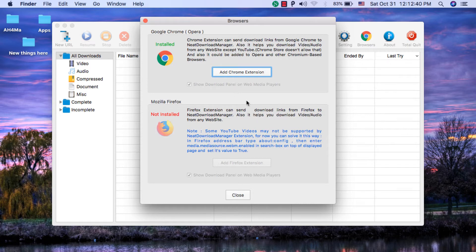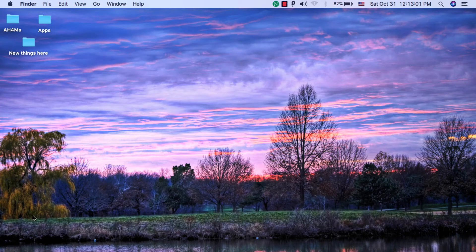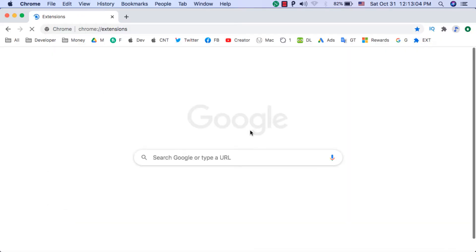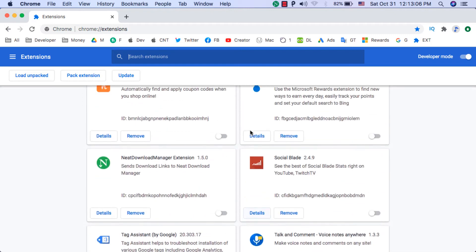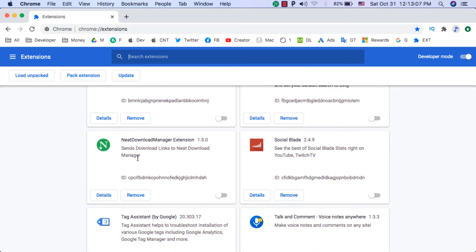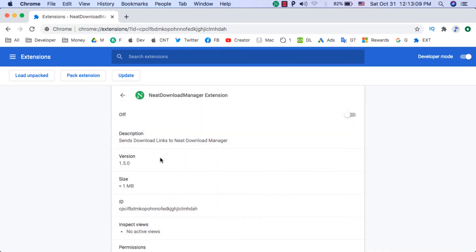You can add the extension to Google Chrome or Firefox and the extension will pick up any file you download. From here you can click on this button to easily download and install the Google Chrome extension. I'll open Google Chrome and go to the extensions — as you can see, this is the extension for Neat Download Manager.